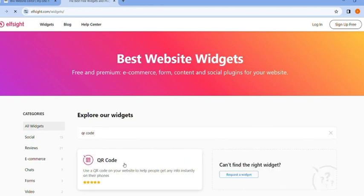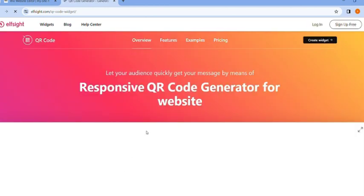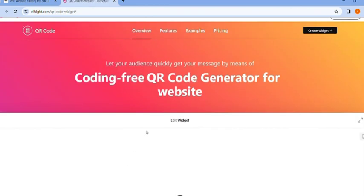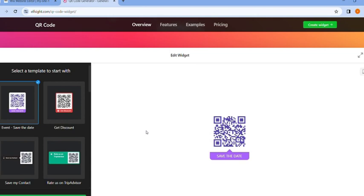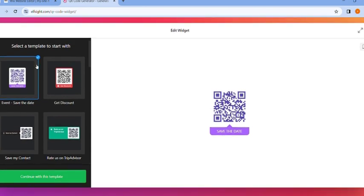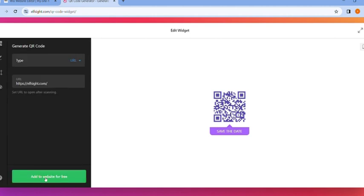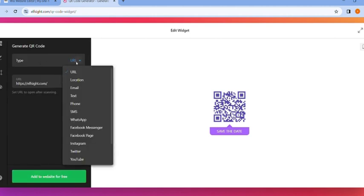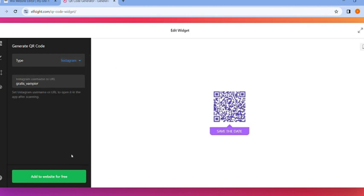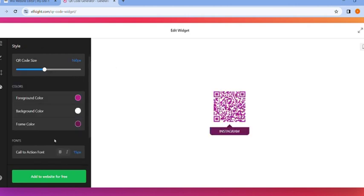You will see a bunch of different templates here. You just want to click or use any template. Let's use this one. Click on continue with this template and type what kind of platform you're going to use. Let's select URL and paste our URL here. This is just an example.